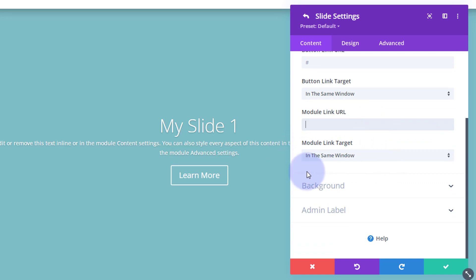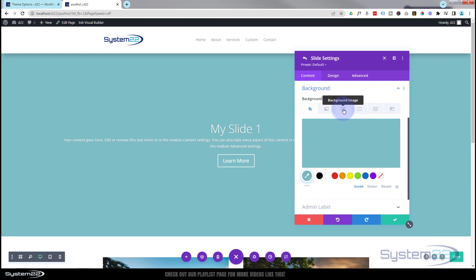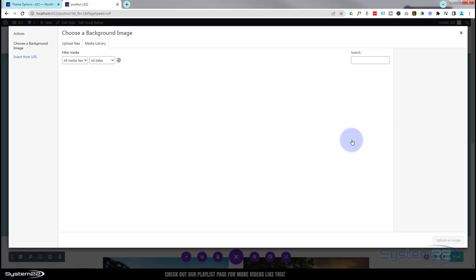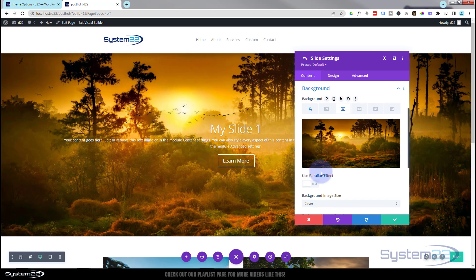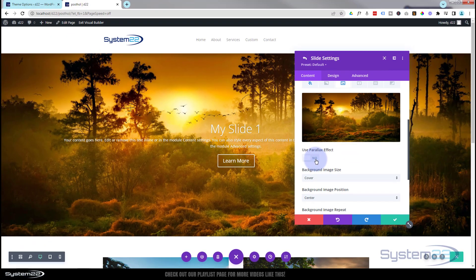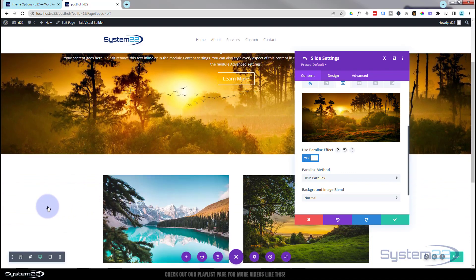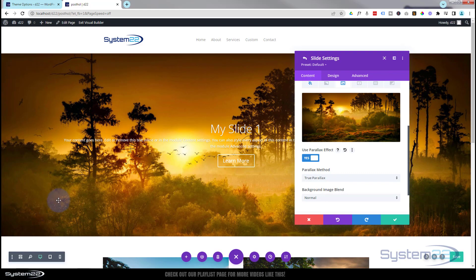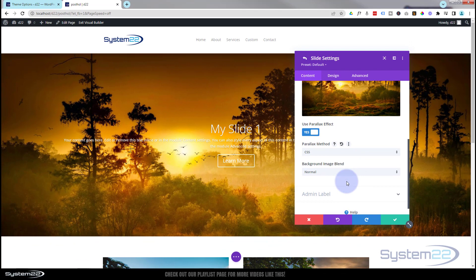For the background, there's a background color option — I'll leave that. I'm going to use an image, so I'll click 'Add Background Image' and grab an image. To make it more interesting, I'll use a parallax effect — just below the image you'll find 'Parallax Effect.' Flip it to on and the default is true parallax, where the image moves at a slightly different rate from the rest of the site. I'm going to flip mine to CSS background, which is more dramatic and keeps the image exactly in place as you scroll.